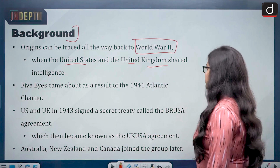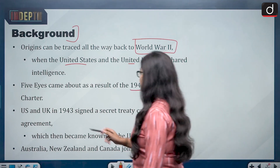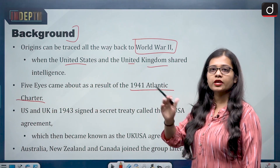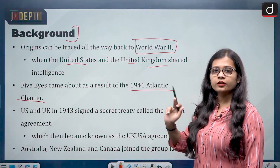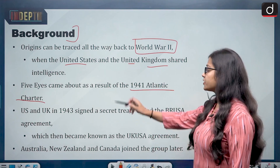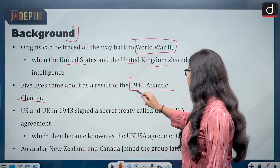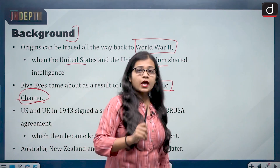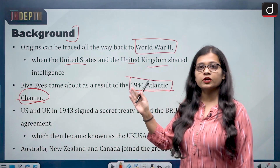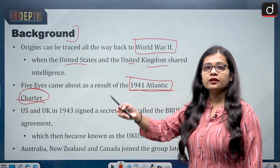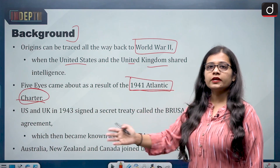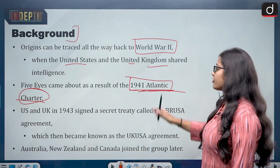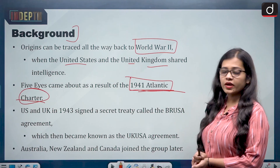The Five Eyes came about as a result of the 1941 Atlantic Charter. If the question comes about which charter the Five Eyes Alliance resulted from, the answer is the 1941 Atlantic Charter. The date 1941 is important — it is near the end of World War II.